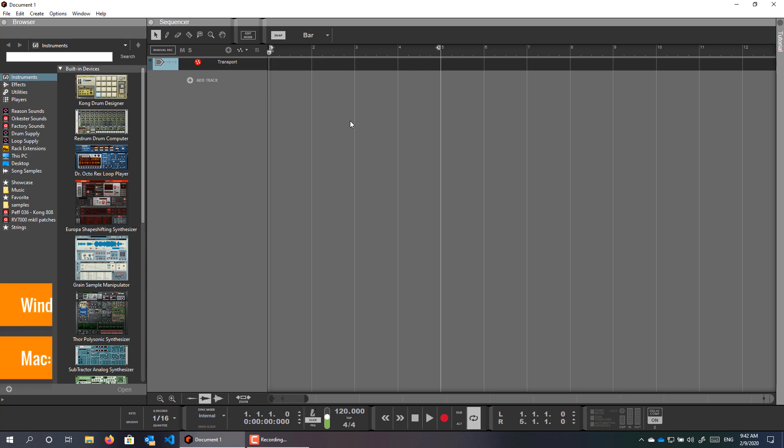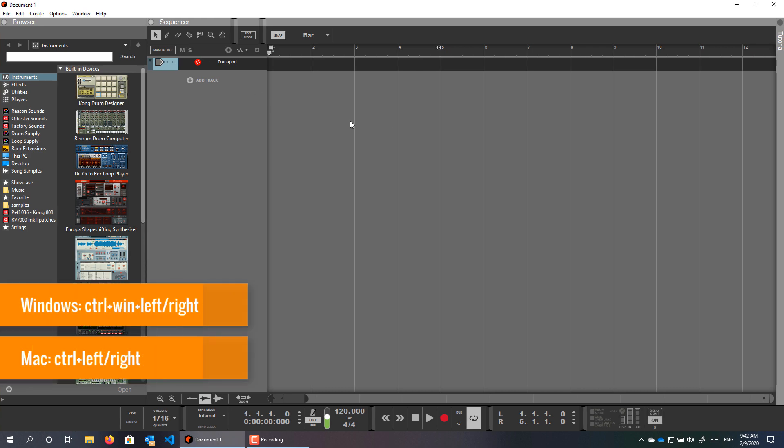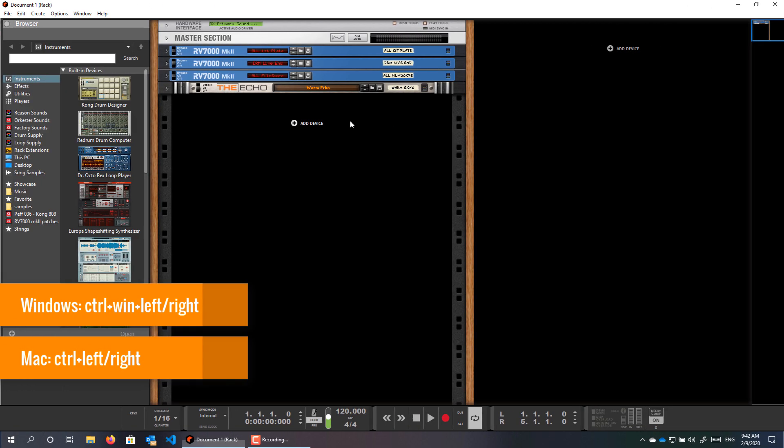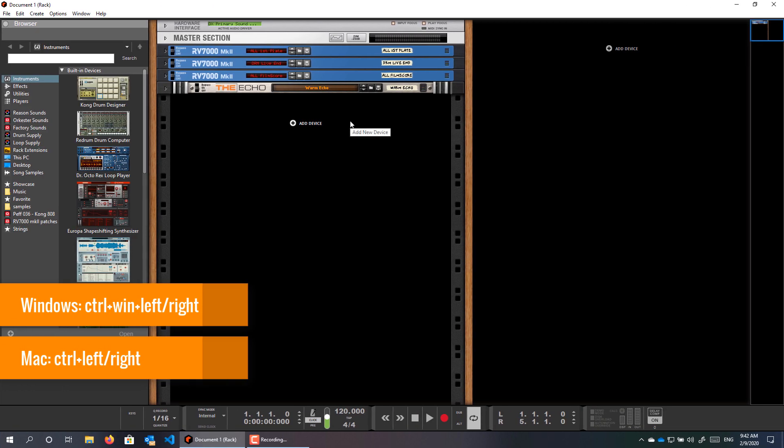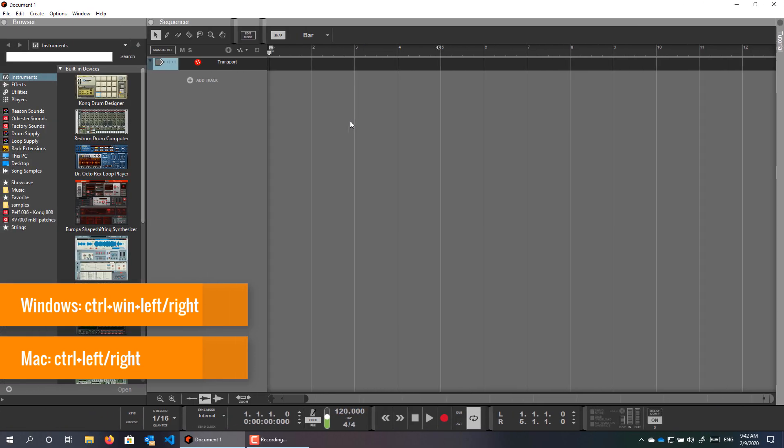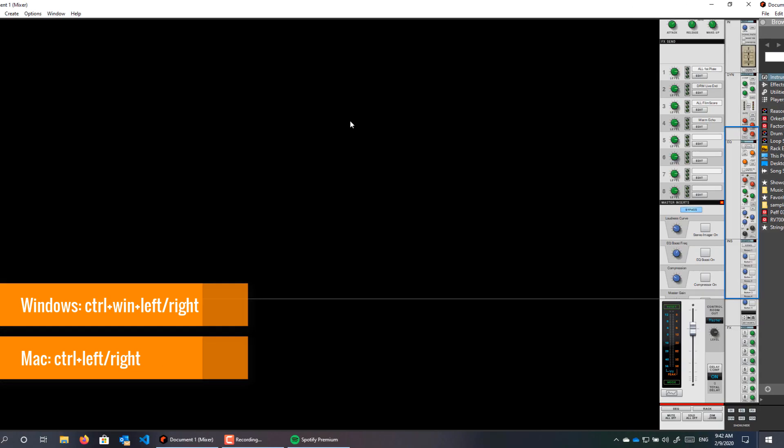Now when I work in the sequencer, I press Ctrl Windows right to go to the rack, and Ctrl Windows left to go to the mixer.